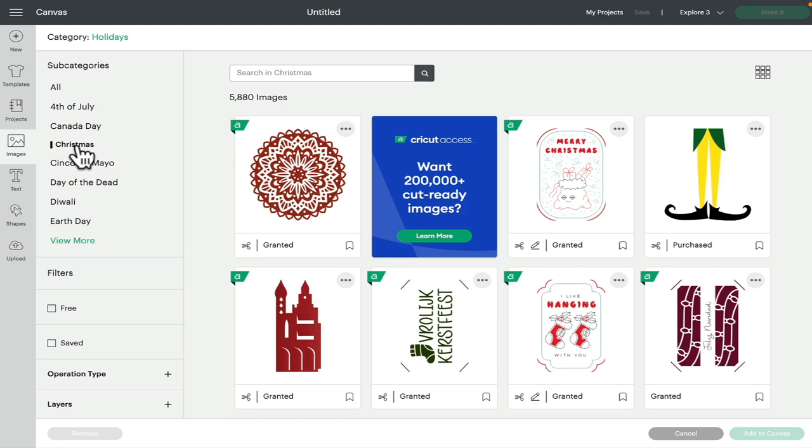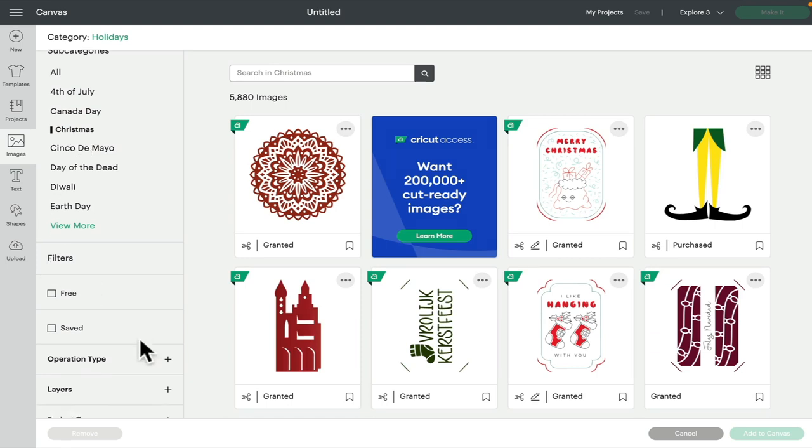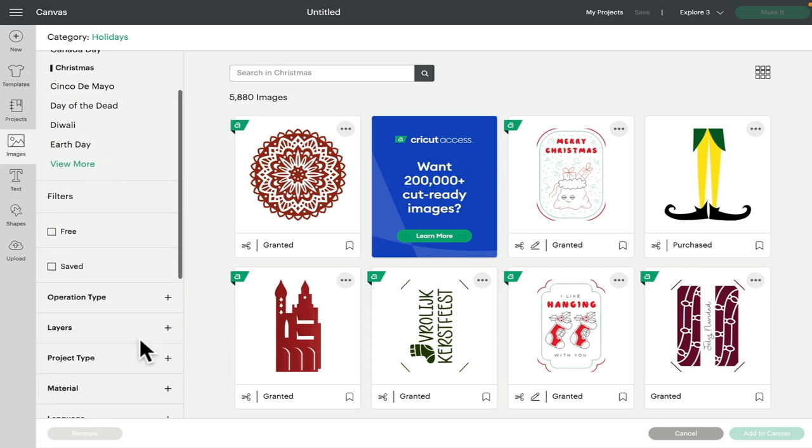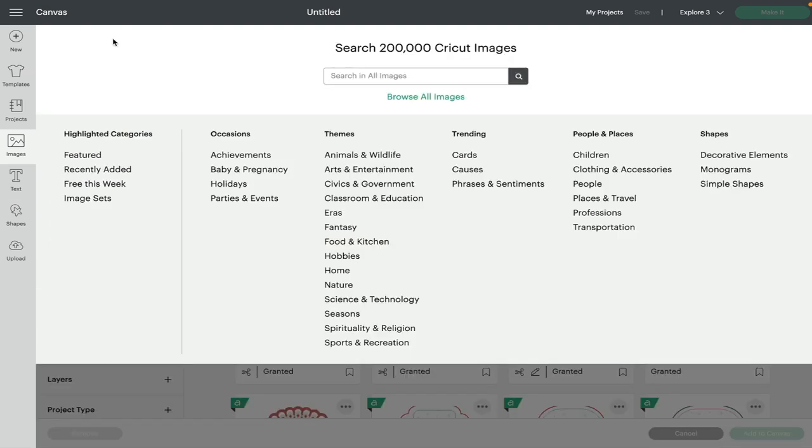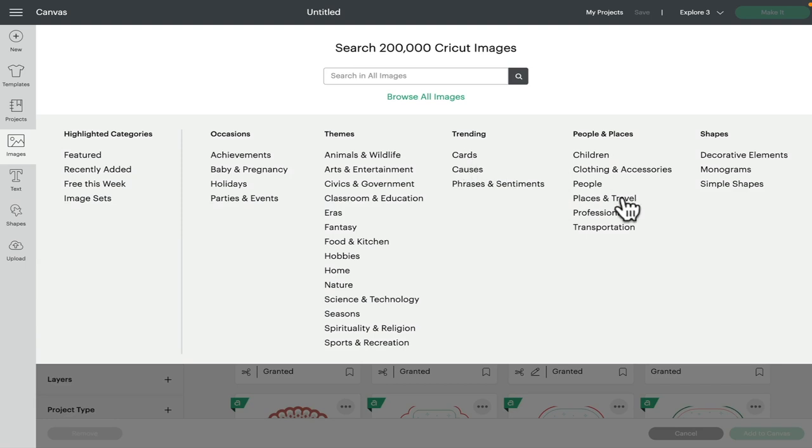And then of course I can go even further with the filters, which we'll go through in a minute. I can go back up to category, select holidays, and it'll take me back to that page. And then of course I can choose more categories. This is really underused—a lot of people